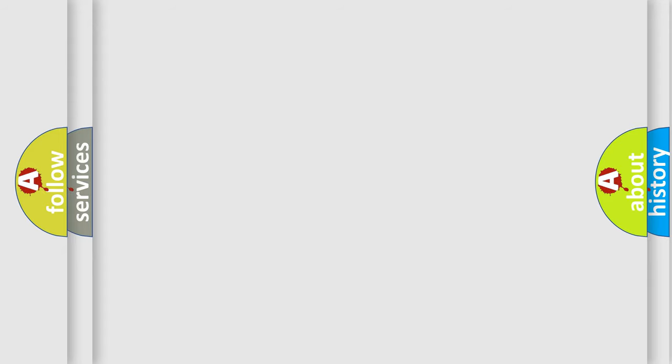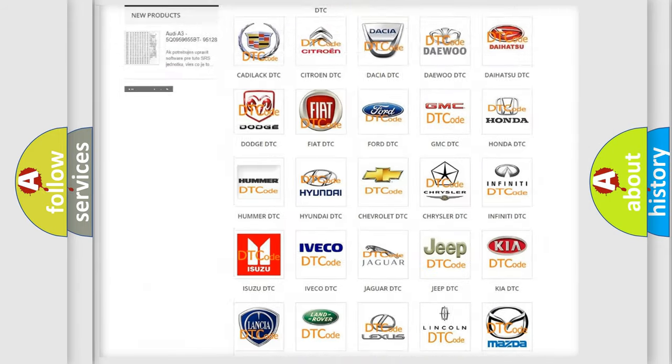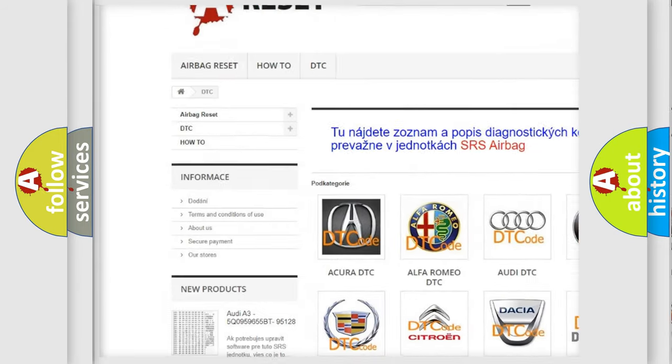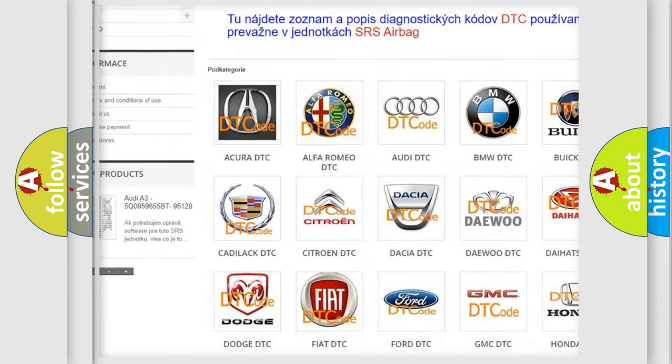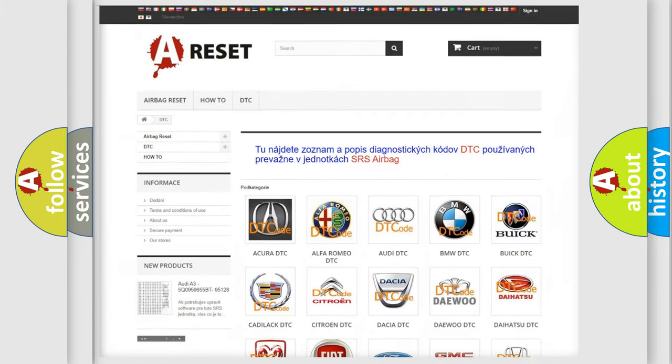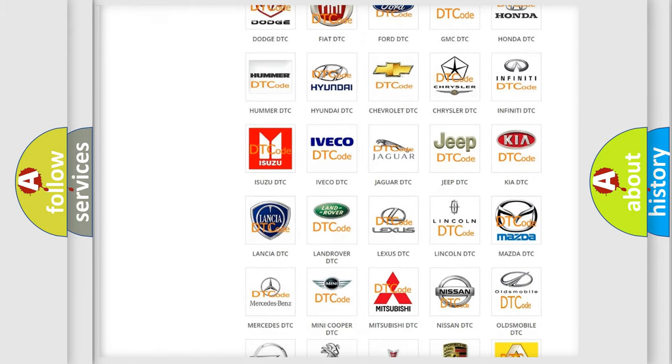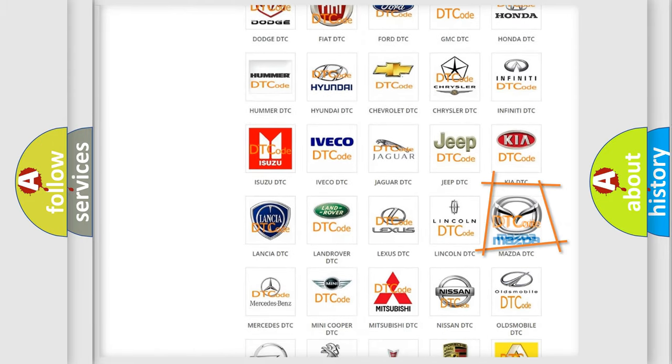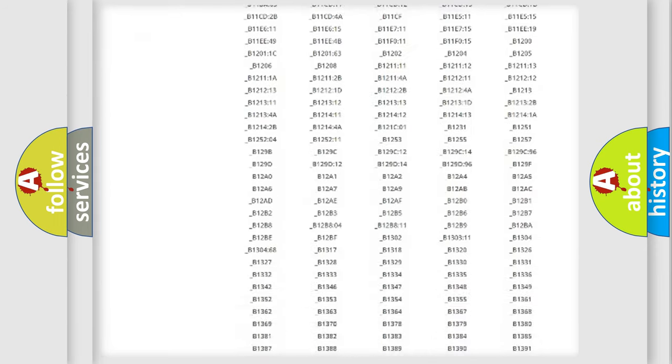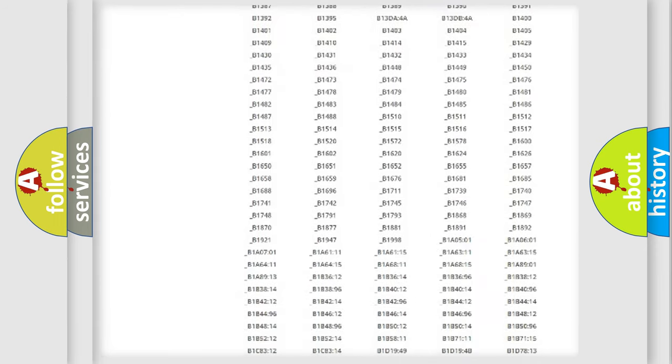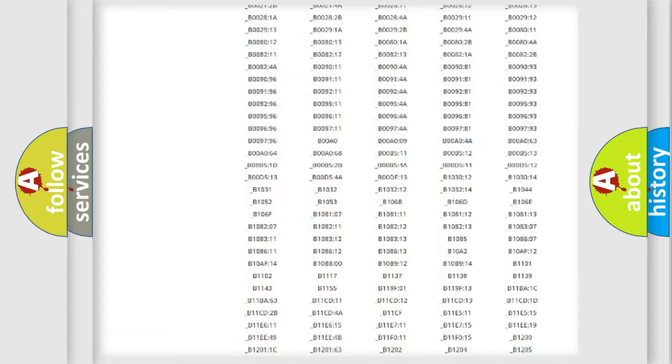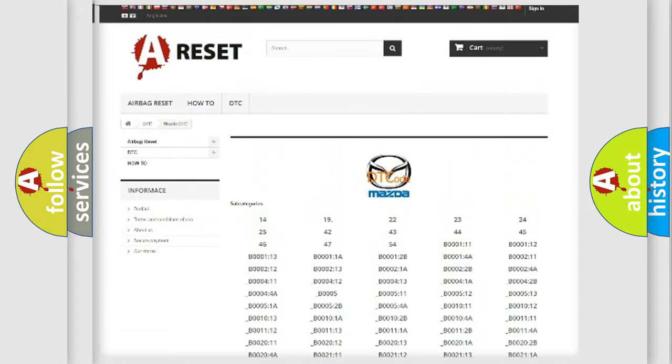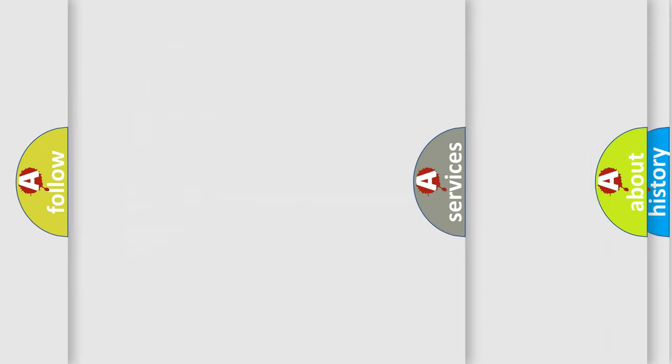Our website airbagreset.sk produces useful videos for you. You do not have to go through the OBD2 protocol anymore to know how to troubleshoot any car breakdown. You will find all the diagnostic codes that can be diagnosed in Mazda vehicles. Also many other useful things.